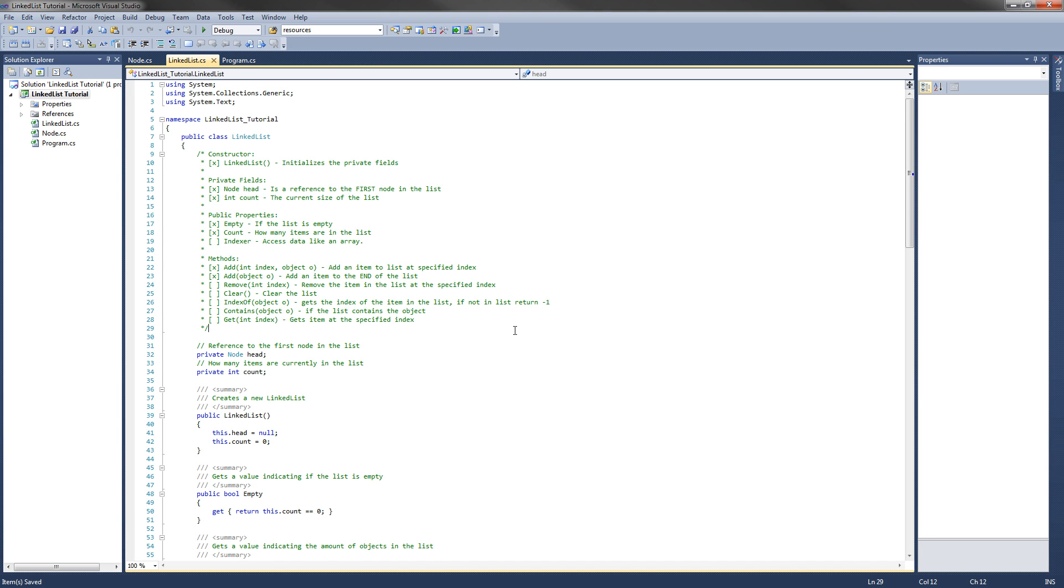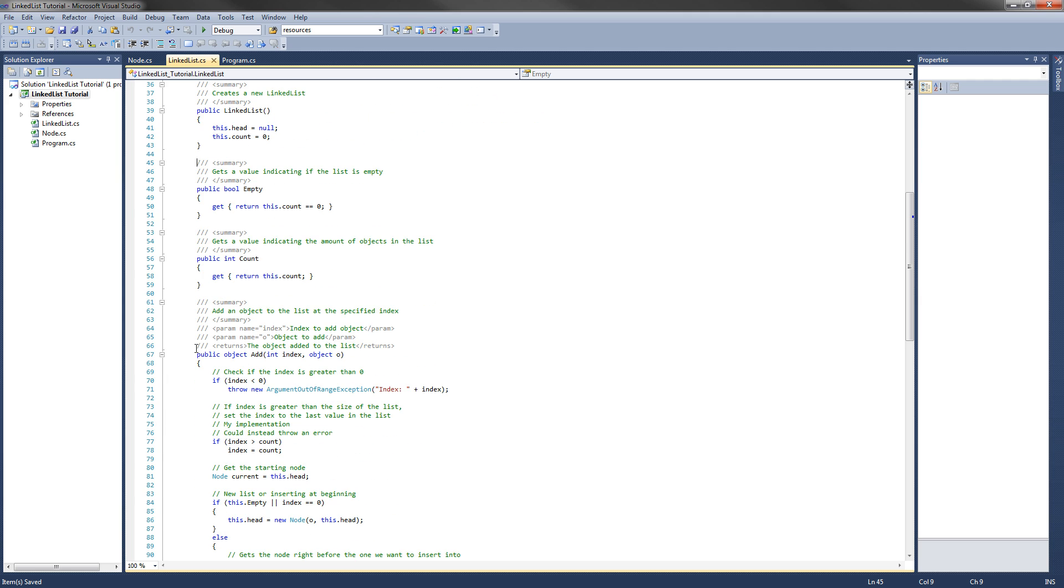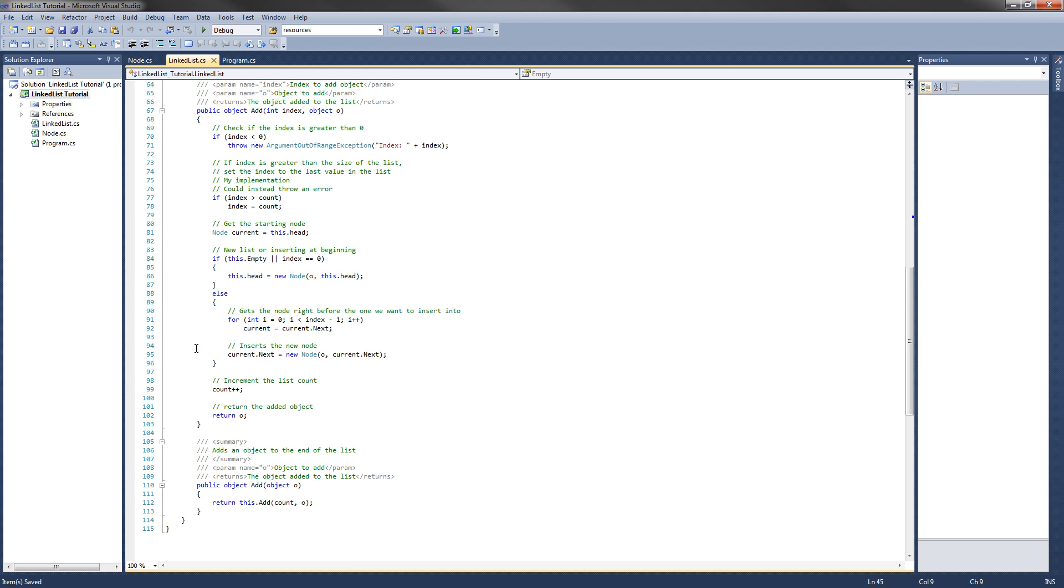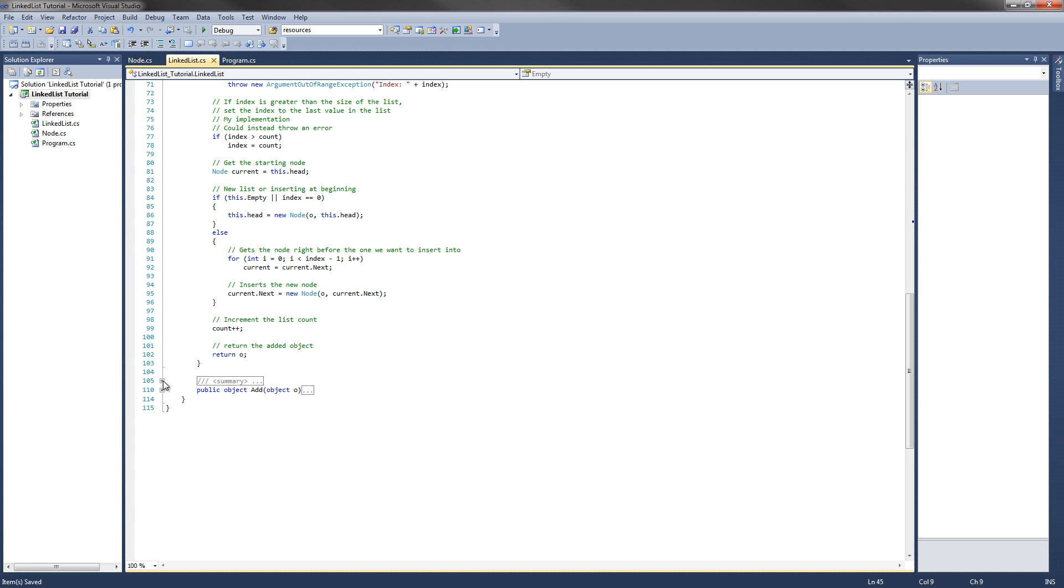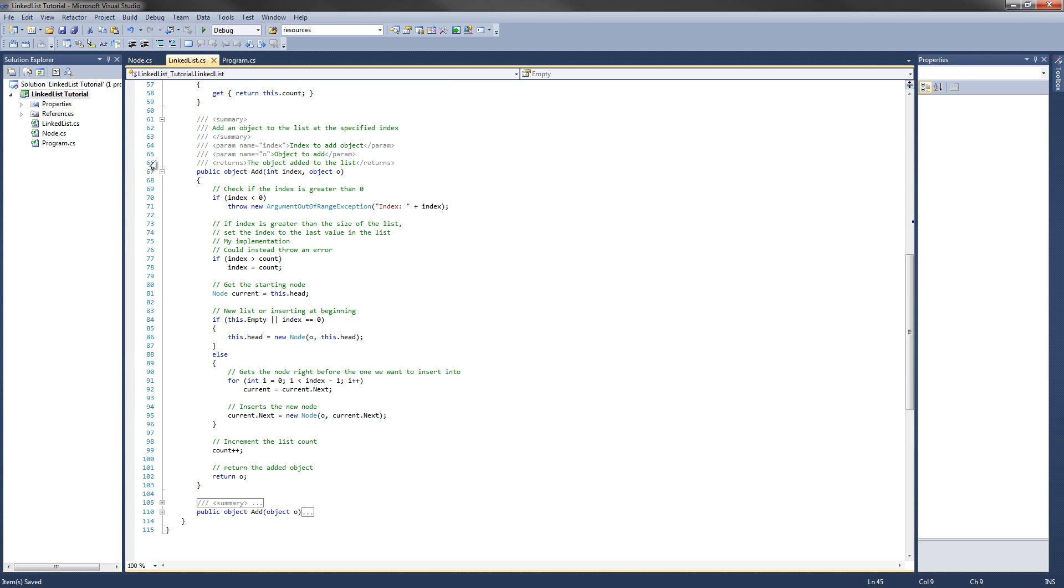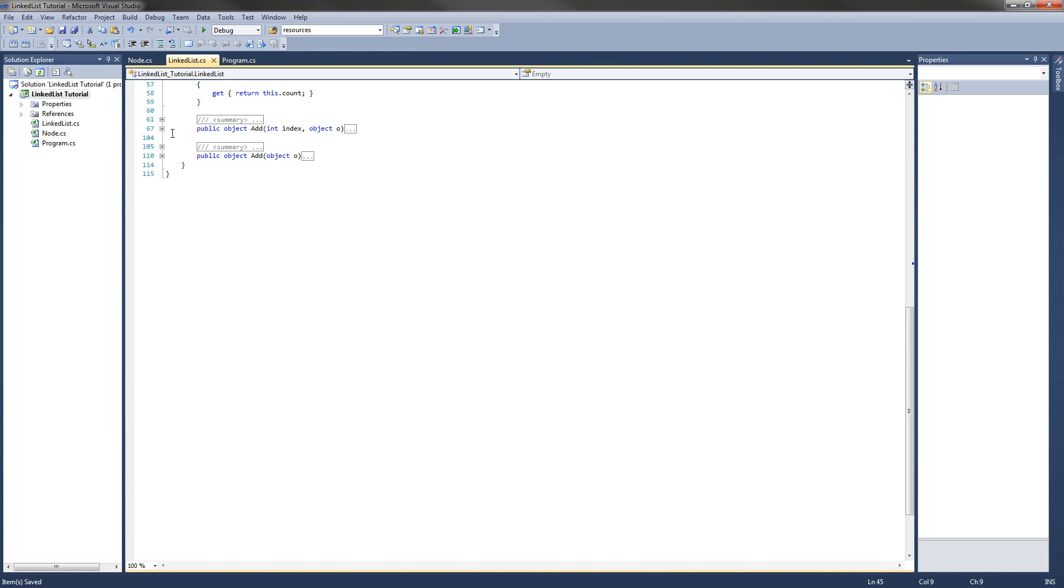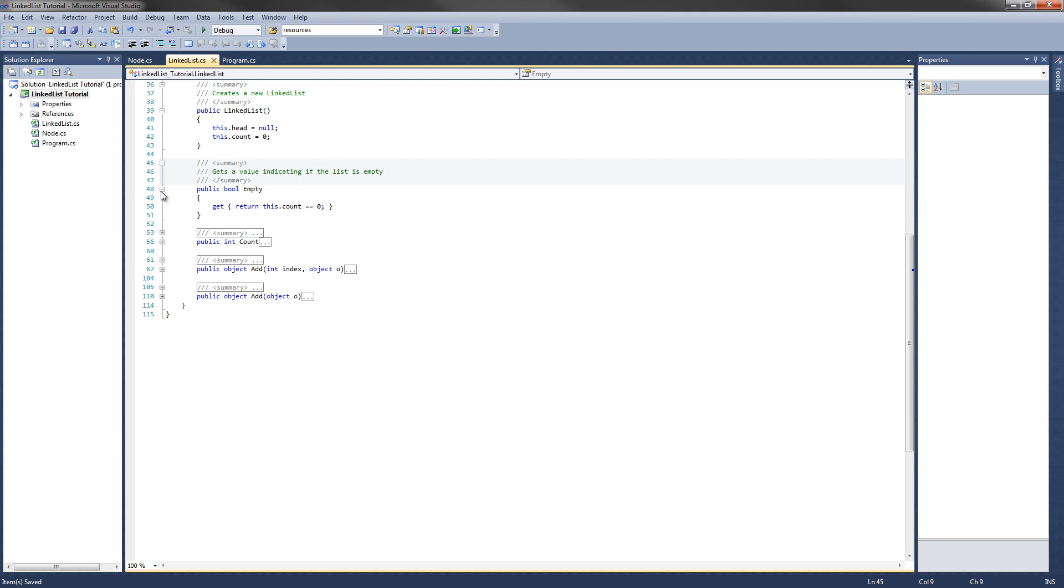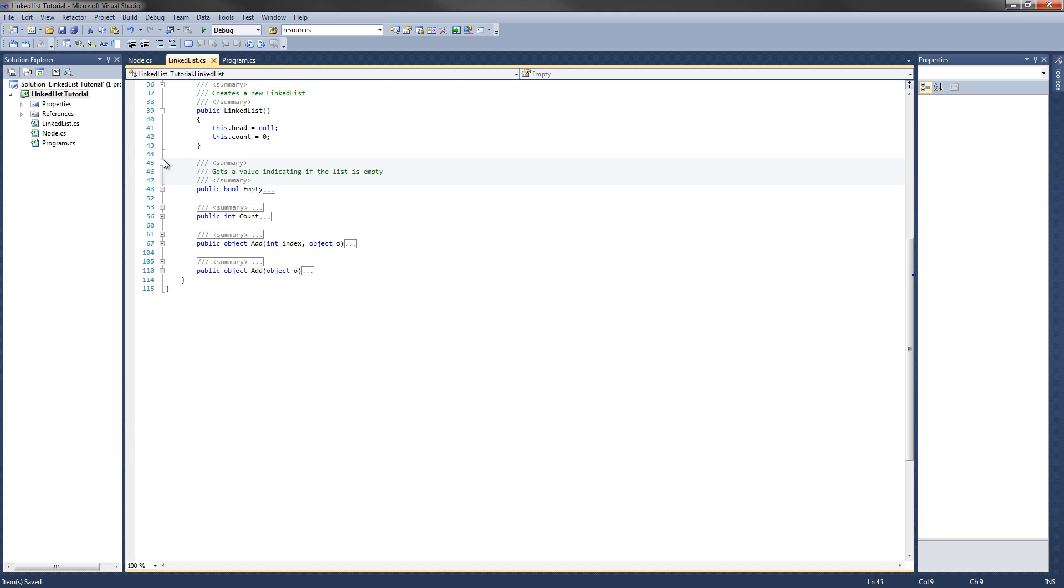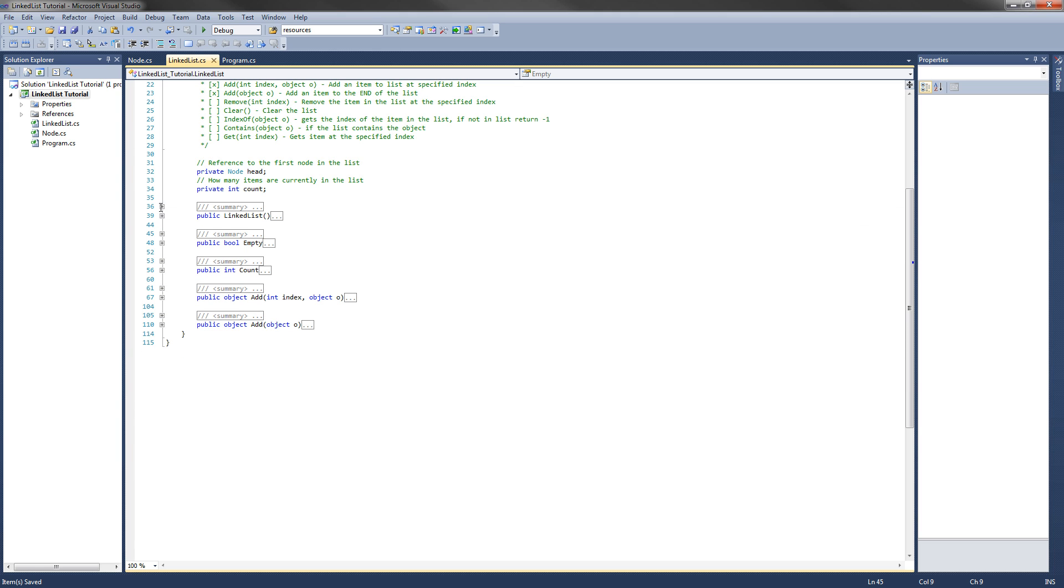The first thing you'll notice is that there are many comments and summaries that I added. This is just to make it easier to read and understand what's going on. The first thing I'm going to do is minimize all of these right here, just so they're out of our way. This is a cool feature in Microsoft Visual Studio, you can just minimize a block of code. It's still there, but it's just out of the way, so we don't have to worry about it.